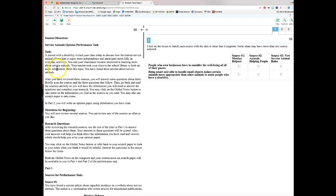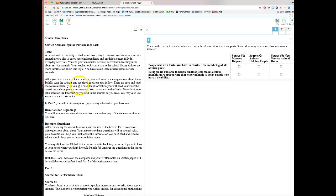In this case, it says 'Service Animals Opinion Performance Task,' so you know right away you'll be giving your opinion. The task scenario is: a person with a disability visited your class to discuss how a trained service animal allows independence. Your class went to the library and found three articles about service animals. You'll answer questions after reviewing those sources.